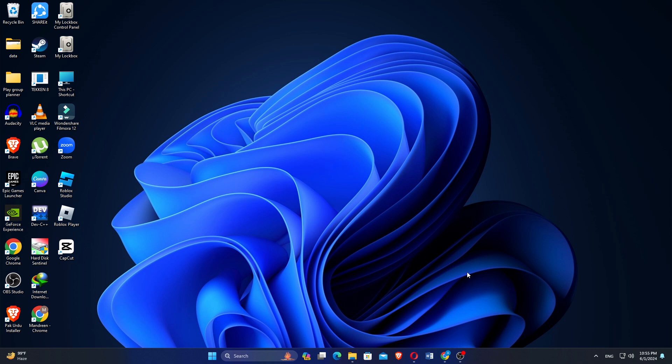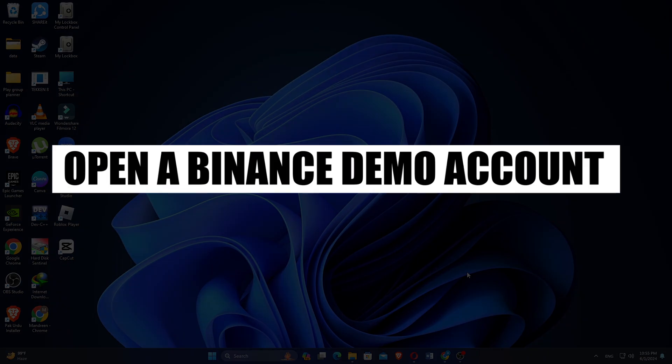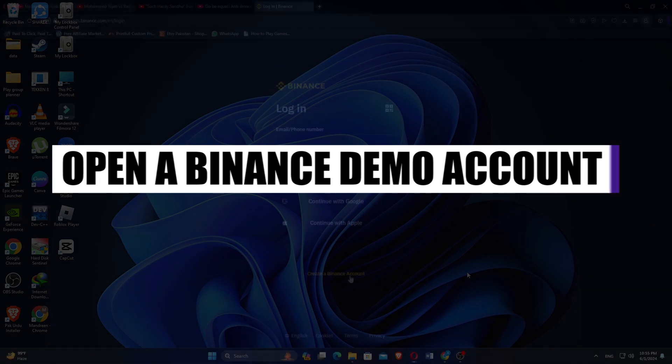How to open a Binance Demo Trading Account. Hi everyone, in this video, we will show you exactly how to open a Binance Demo Trading Account.